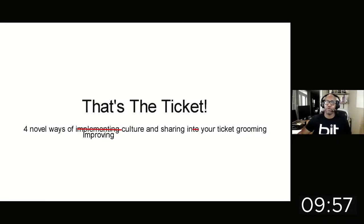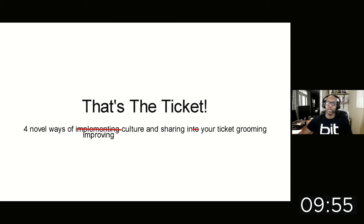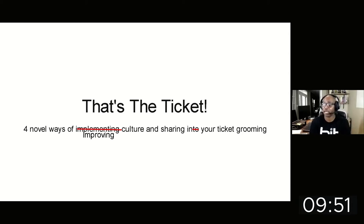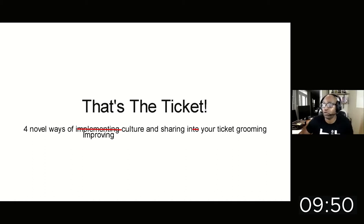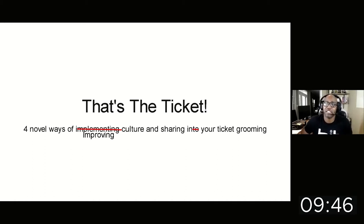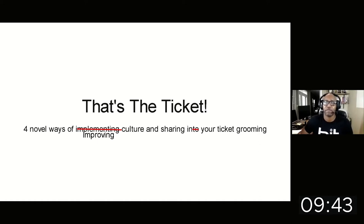Good afternoon. Good morning, everyone. My name is Greg Greenlee, and thanks for joining me for my talk. That's the ticket: four novel ways of improving culture and sharing in your ticket grooming. As you can tell, I changed the title a little bit because I thought improving best fit the narrative of this talk.